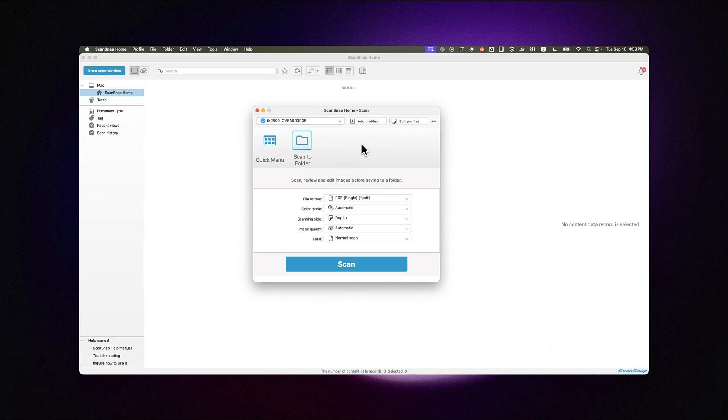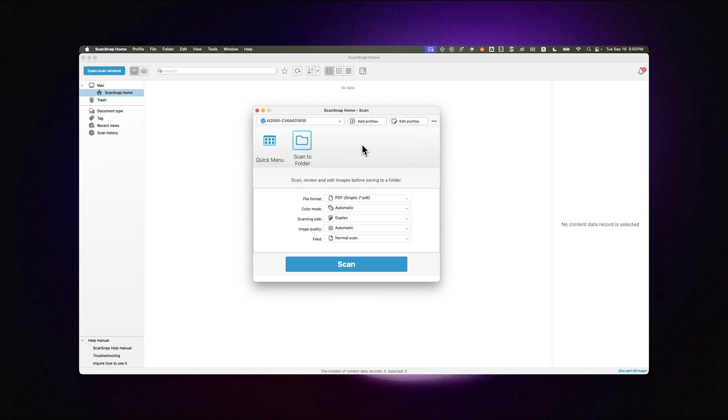A profile tells ScanSnap what to do with your scanned documents. For example, you might have one profile that sends documents straight into Trustworthy, another that saves files to a local folder, or even one that emails photos to a family member.